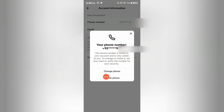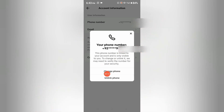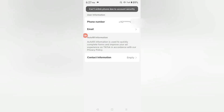Here you will see your phone number. Tab here and you will see a pop-up window with the options 'Change Phone' and 'Unlink Phone'. If you want to change your phone number, select 'Change Phone', but you must add another phone number instead. If you want to permanently unlink or remove this number, choose 'Unlink Phone'.